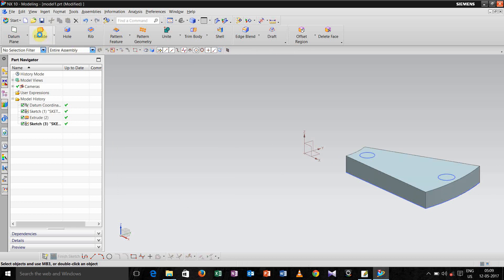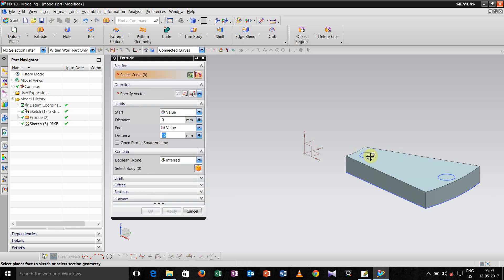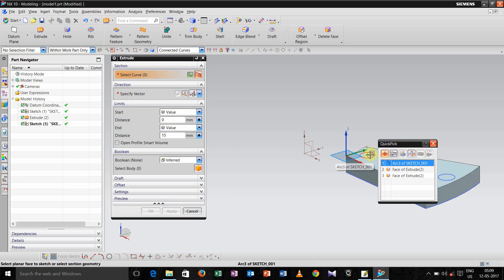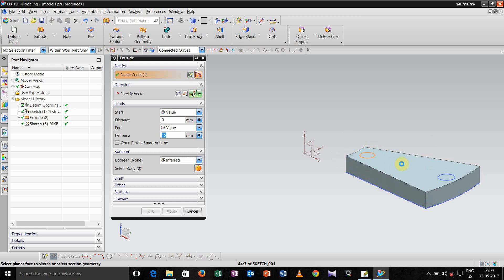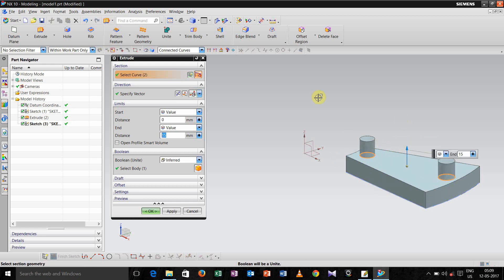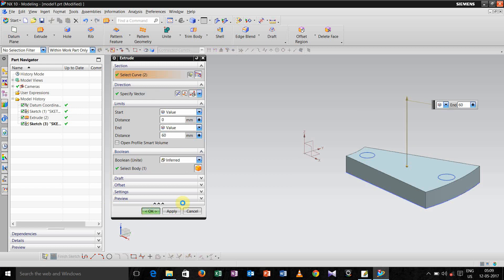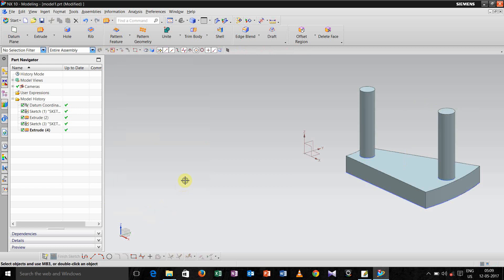Now again go for extrude and select these two profiles. Extrude and extrude it up to 60, click ok.